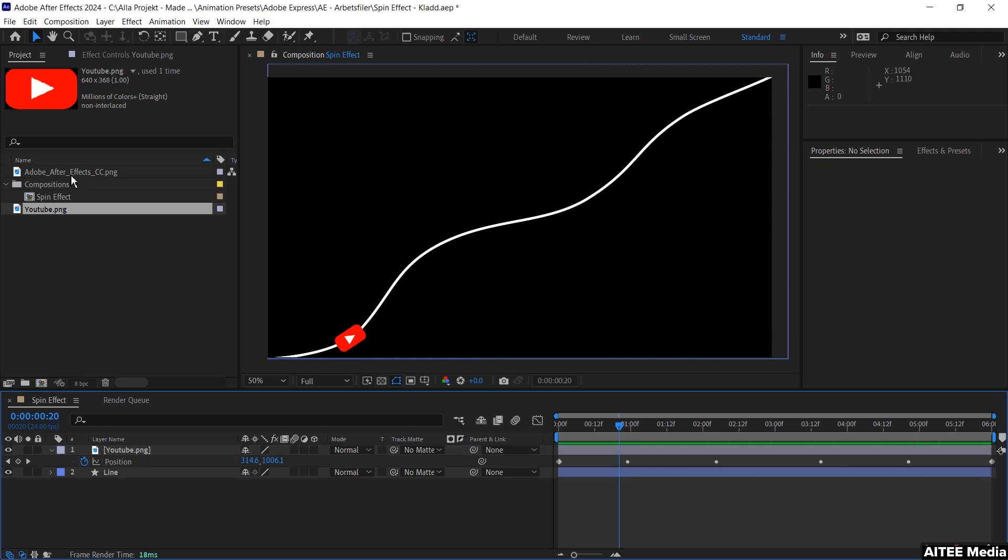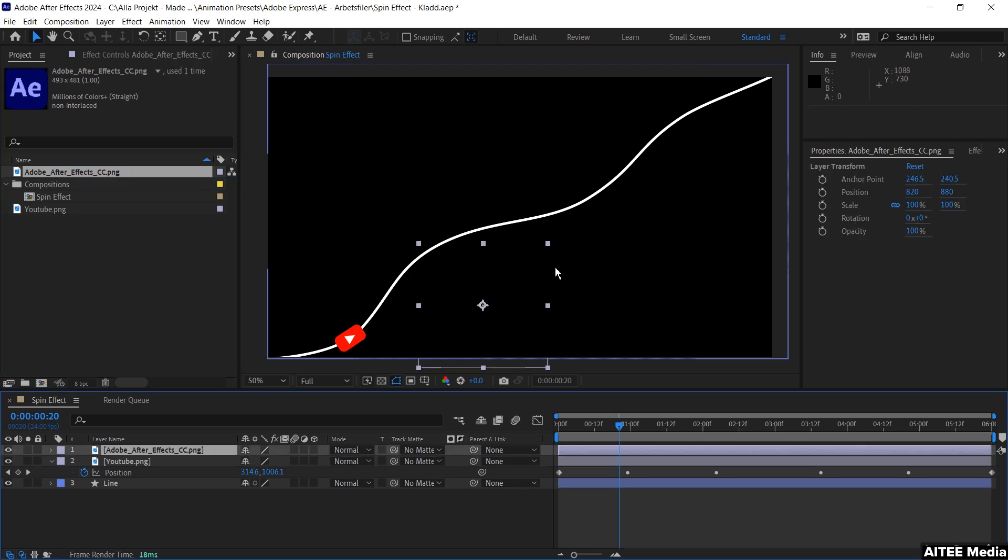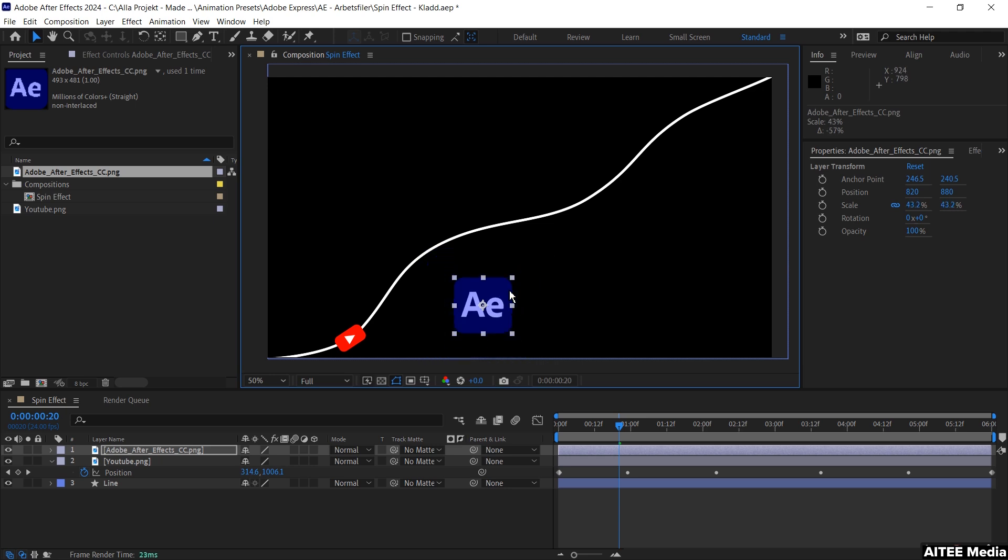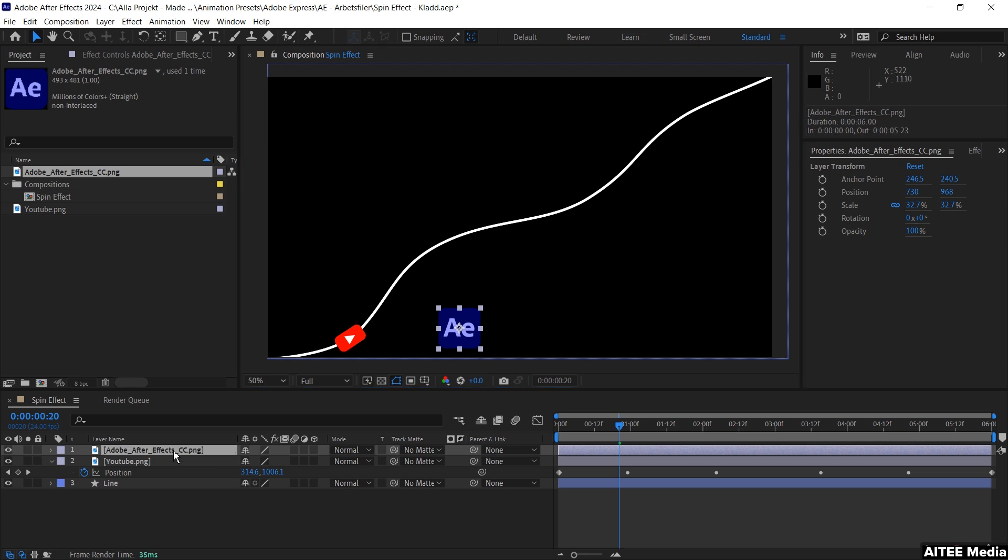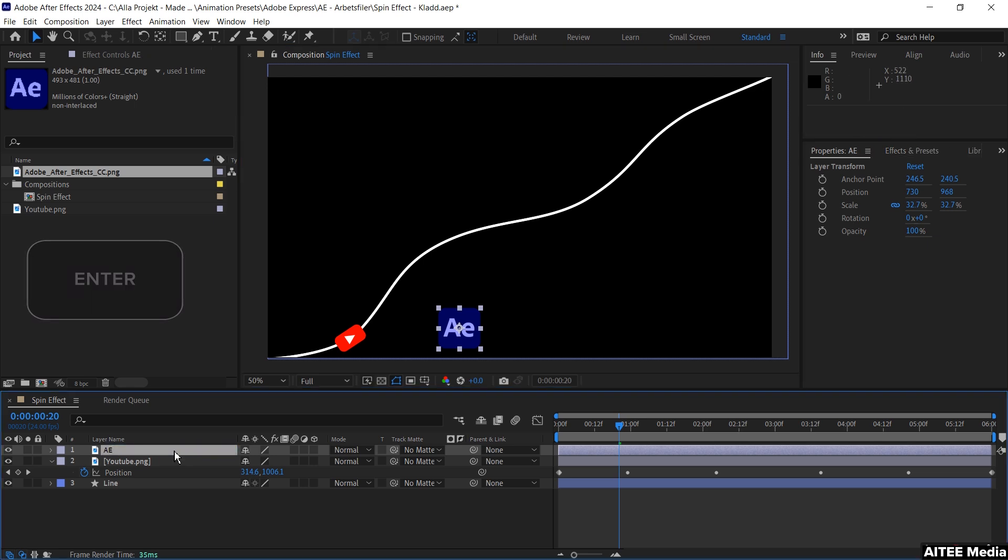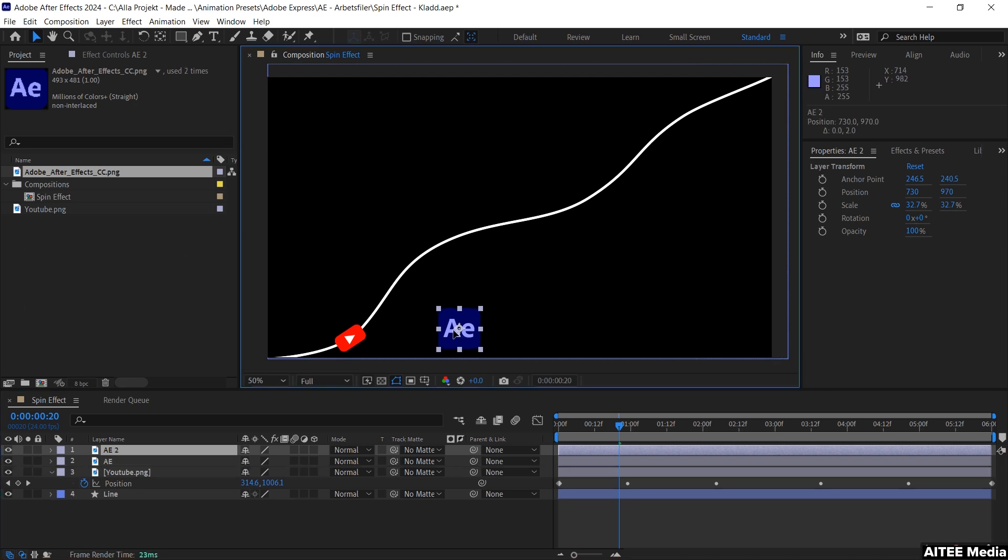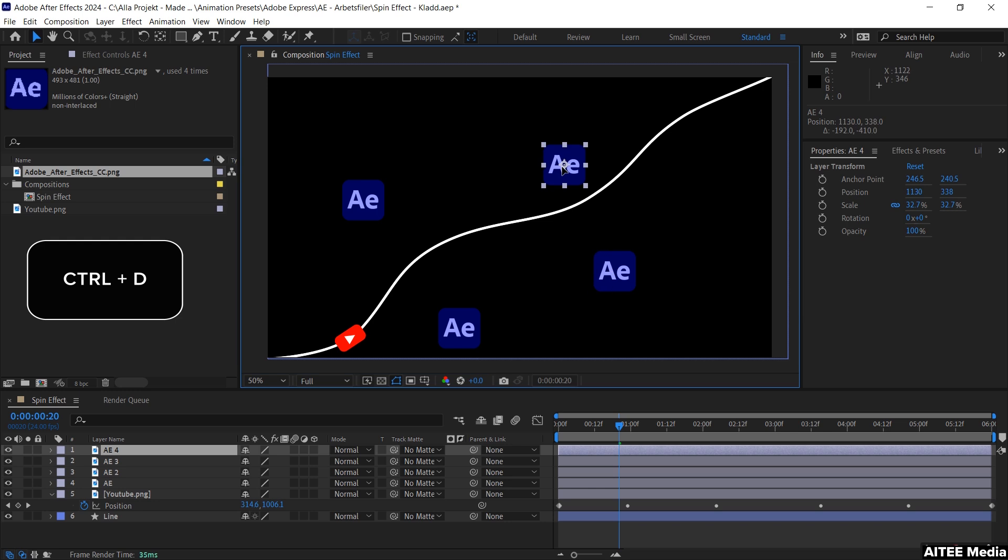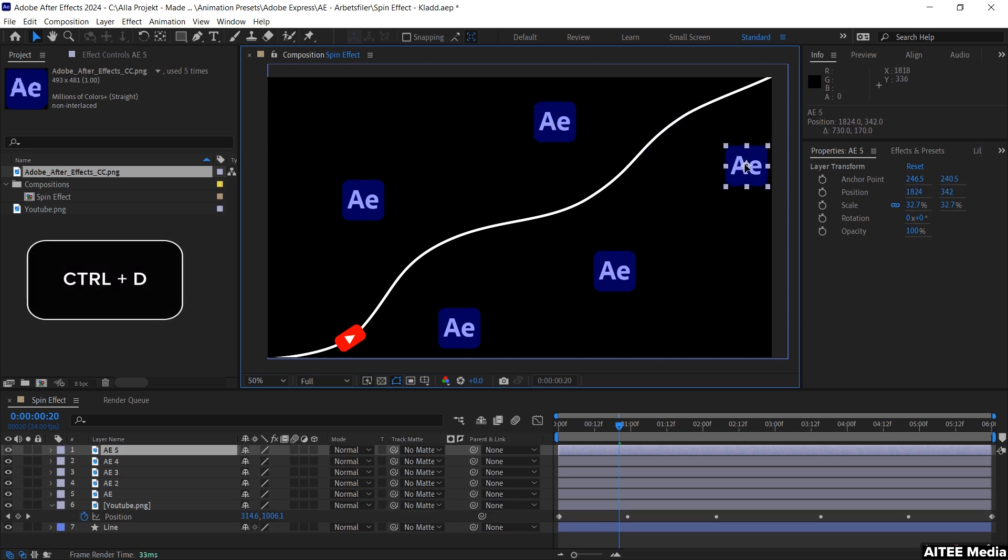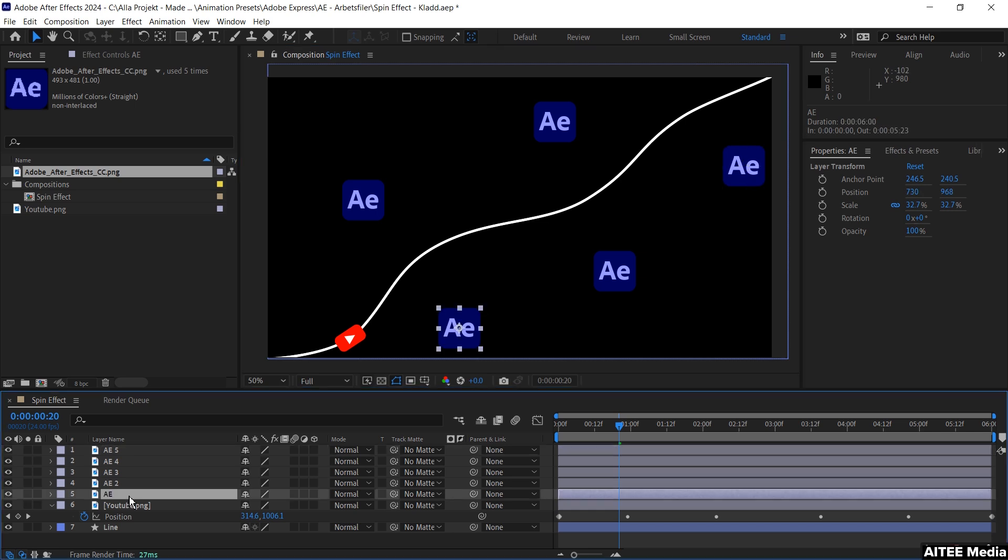Let's go up again to the project panel and take the next footage, the Adobe After Effects CC PNG, and drag and drop this to the composition. Scale it down, again holding shift and dragging at the same time. Move it a little bit in the right direction, hit enter and change the name to AE. Press Ctrl+D to copy it and move this a little bit up to the left. Make some more copies with Ctrl+D to get five icons in total.